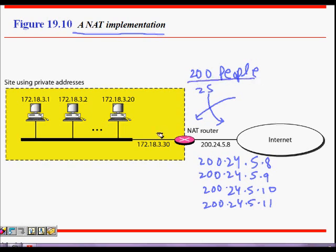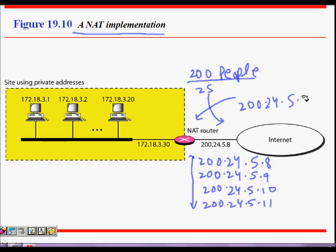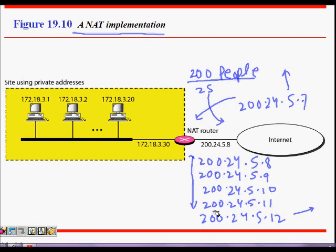But the thing is we asked our ISP and he said that okay sorry, I have already allocated anything before this one or after this one. So before this 200.24.5.7, or anything after 200.24.5.12, they have already been taken. So this is a scenario where I'm ready to pay also but I will not get IP addresses because before my IP address range and after my IP address range everything is taken by other people.